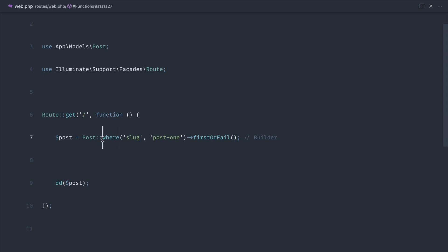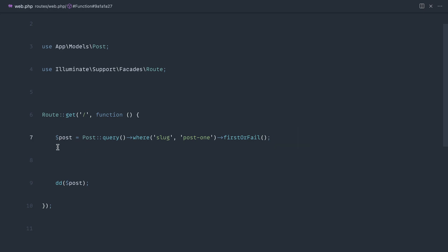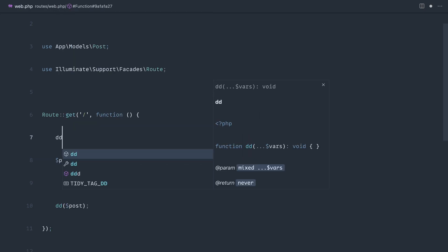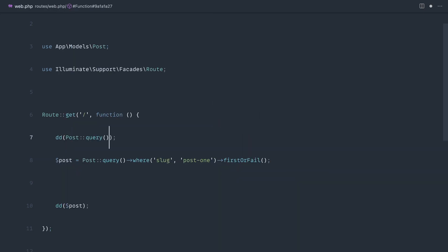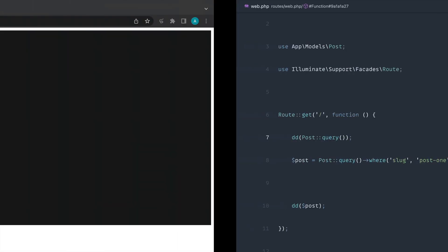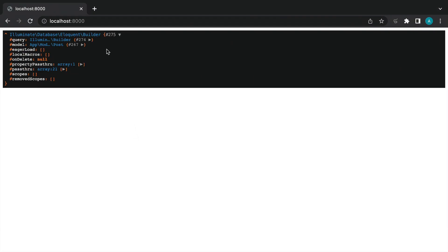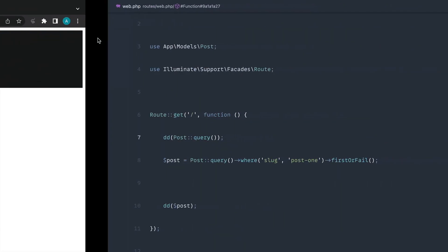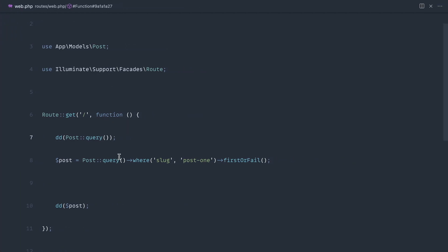Now if we pull back our query here we know that works in exactly the same way but what we can do is take this and just die and dump on it up here just to prove that that is exactly what we get back and you see we've got an eloquent builder back here and that's why we can continue to chain where on.